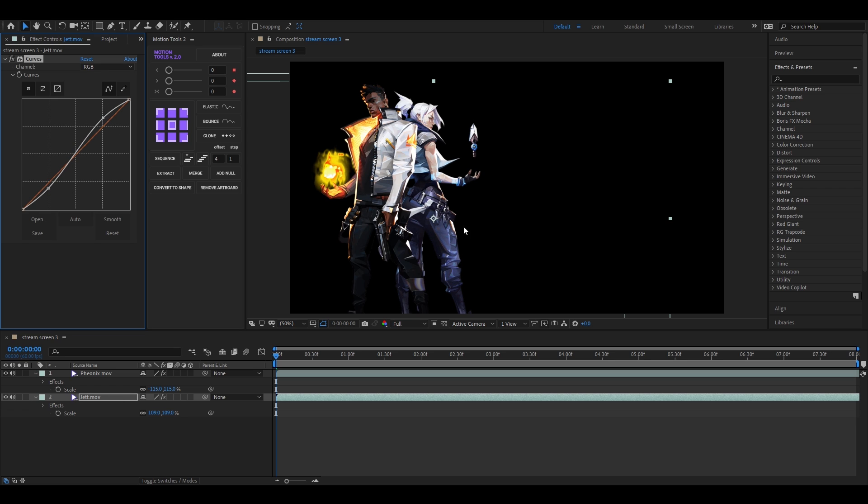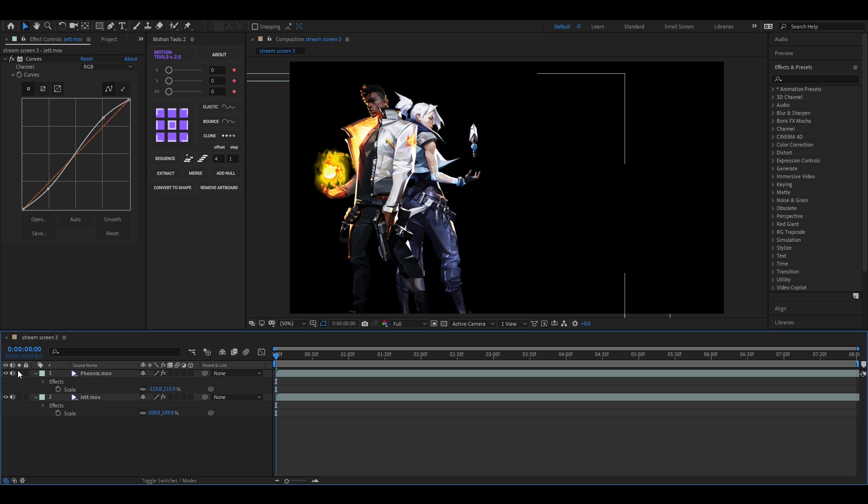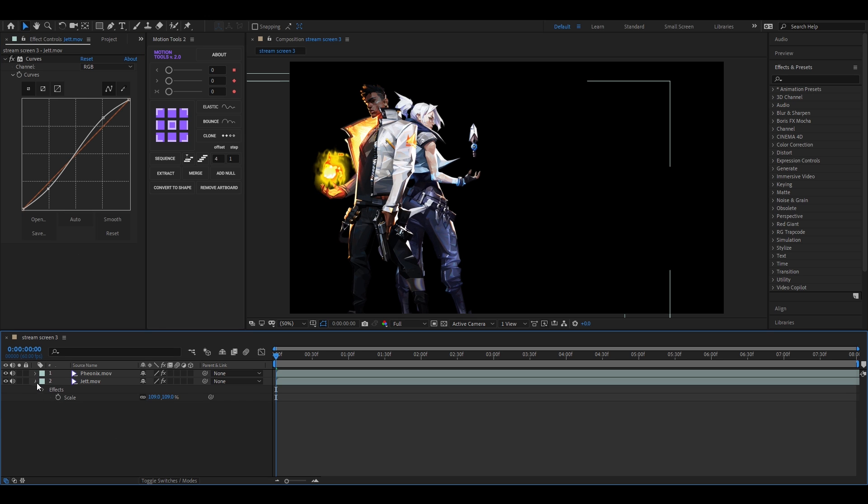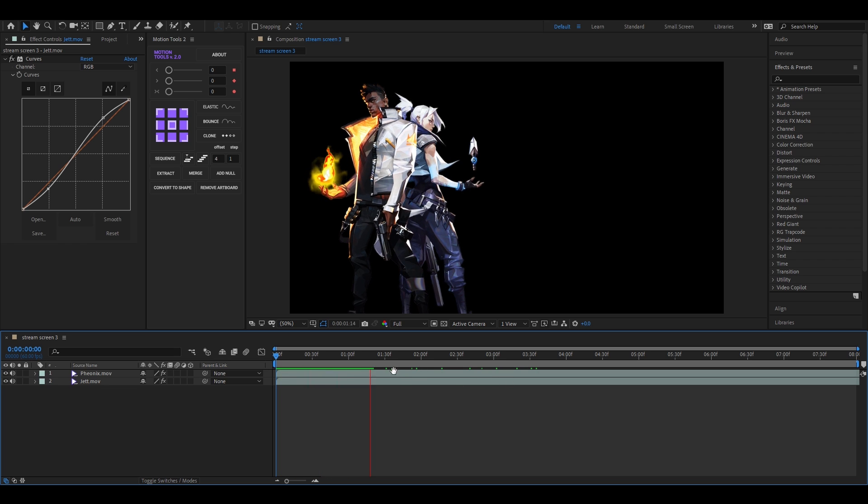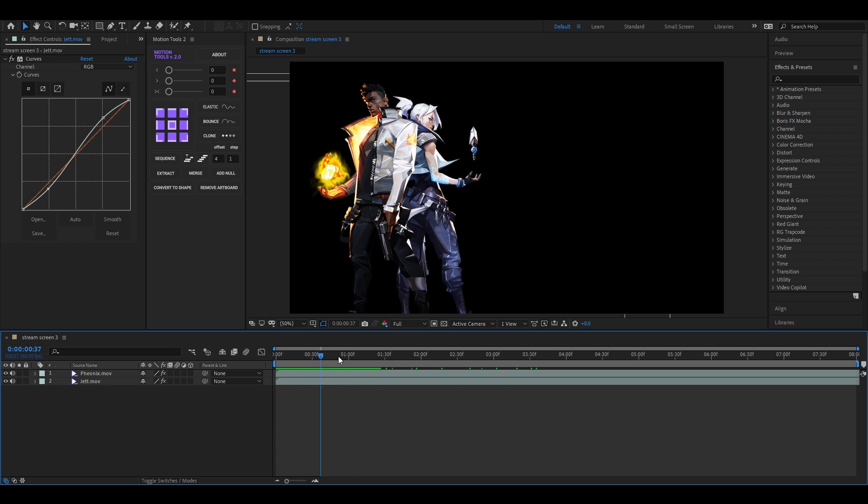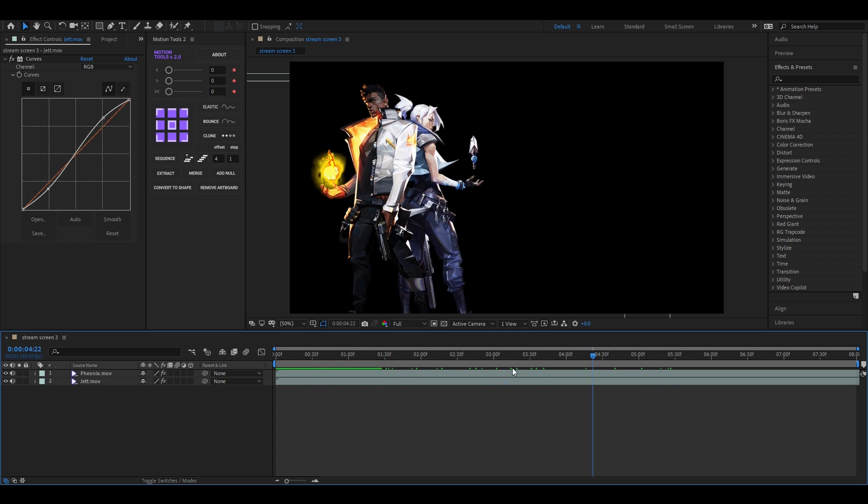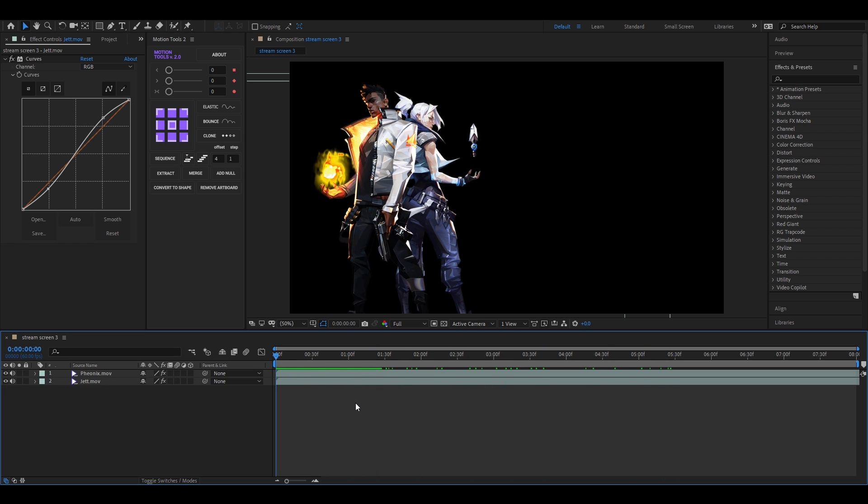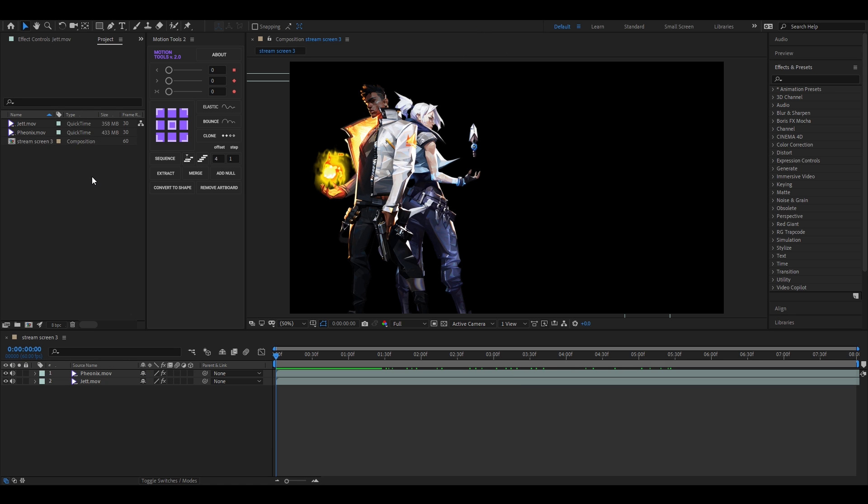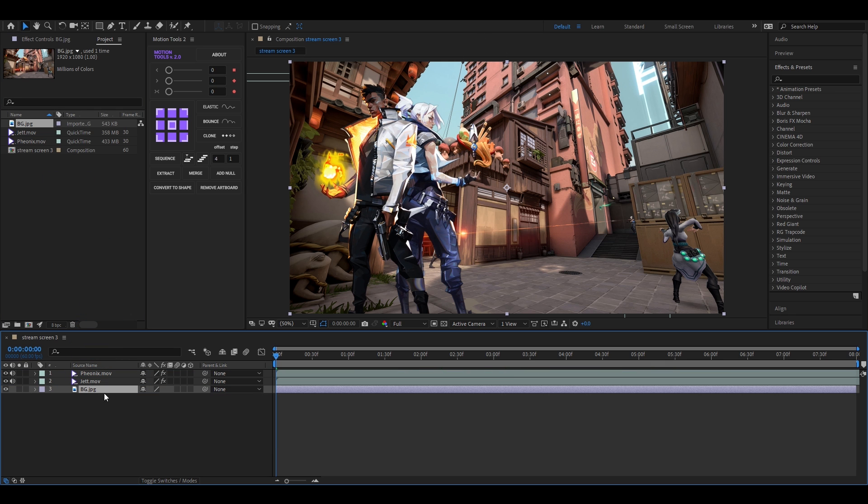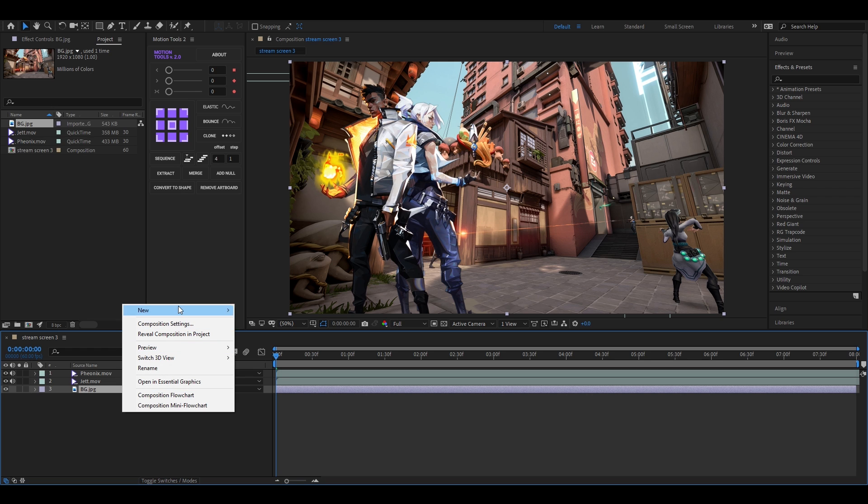This area should be our main focus point. All right, now add a background. I downloaded this image from Google. Also add a solid layer here.